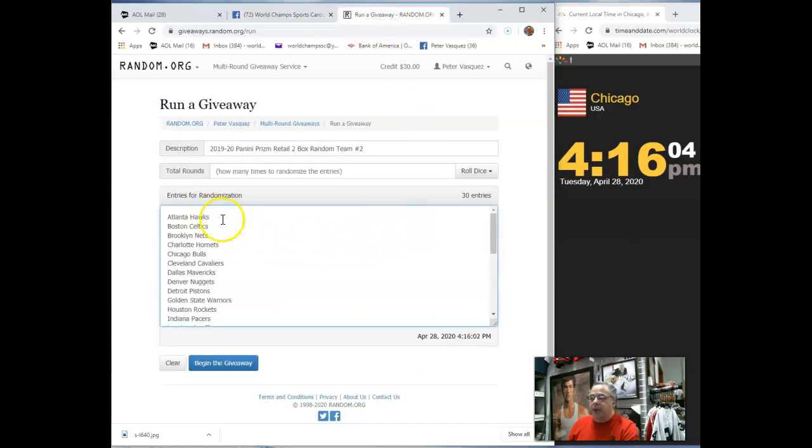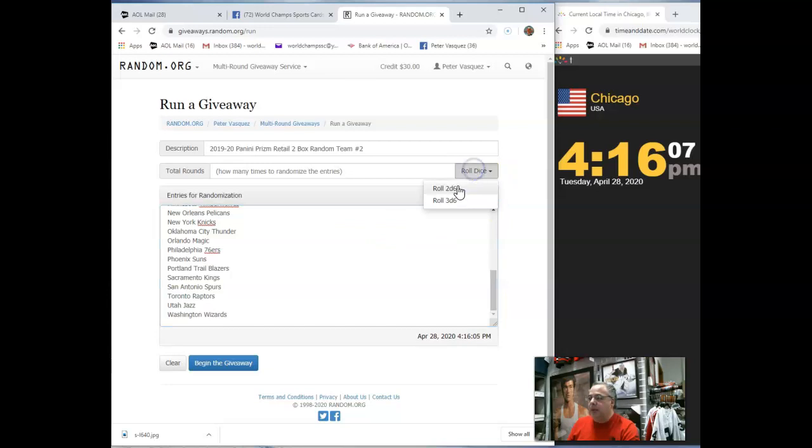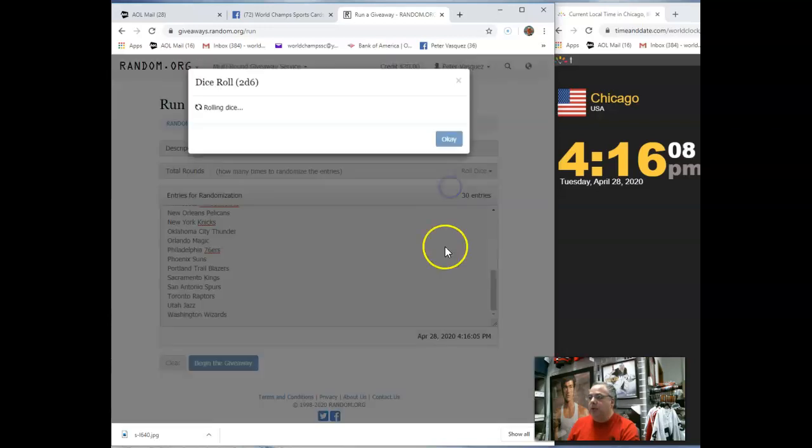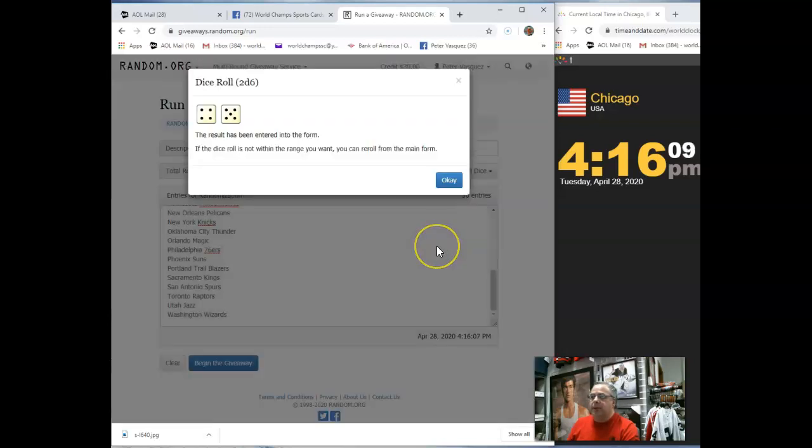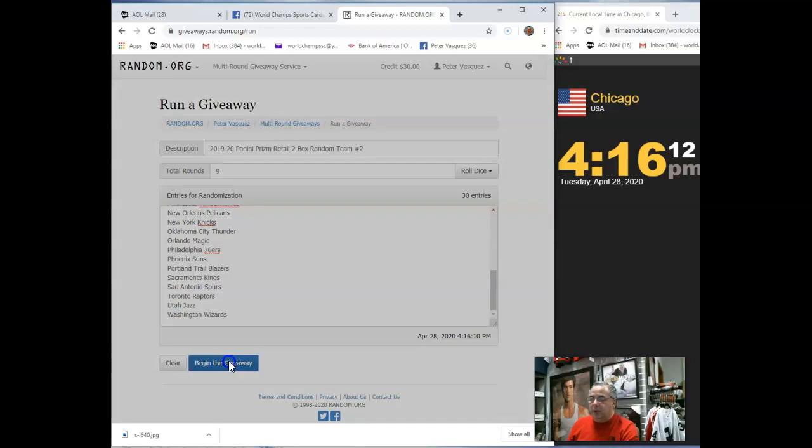Let's go to the randomizer. There you got the Atlanta Hawks on top and the Wizards on the bottom. We're going to roll the dice. It has to be 5 or higher, and we're going to go 9 times. Here we go, guys.